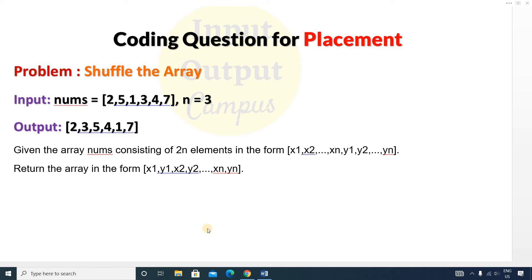Hello friends, welcome to Input Output Campus. Today we will discuss a new coding question: Shuffle the Array. The question is: given an array nums consisting of 2n elements in the form x1 to xn and y1 to yn, return the array in the form x1, y1, x2, y2, ... xn, yn.